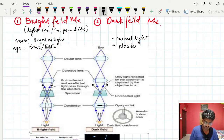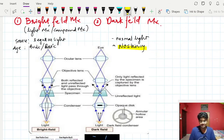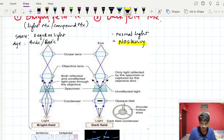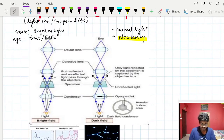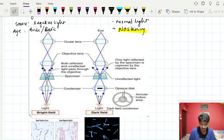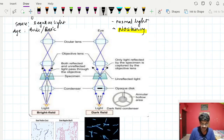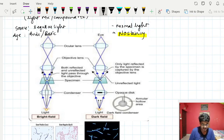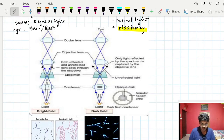In bright field microscopy, staining is important. In dark field, no staining is used at all — we will deal with that later. The mechanism of bright field microscopy: there is a light source, a condenser which condenses the light towards the stage where the specimen is kept. The specimen refracts the light into the objective and ocular lens (eyepiece), which produces a magnified image.